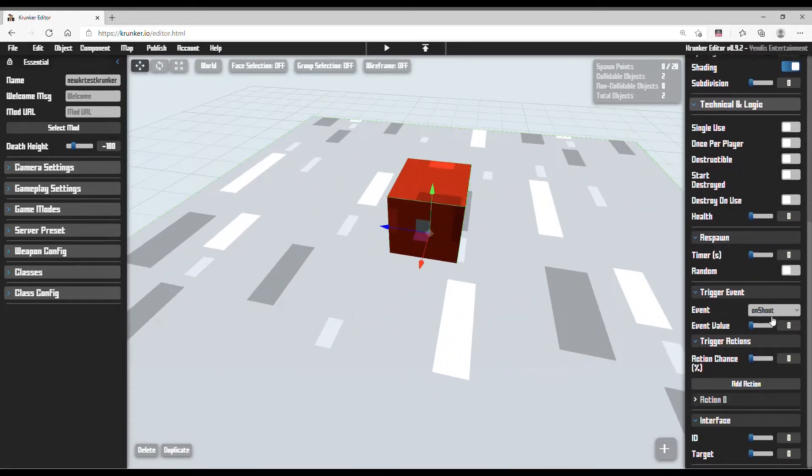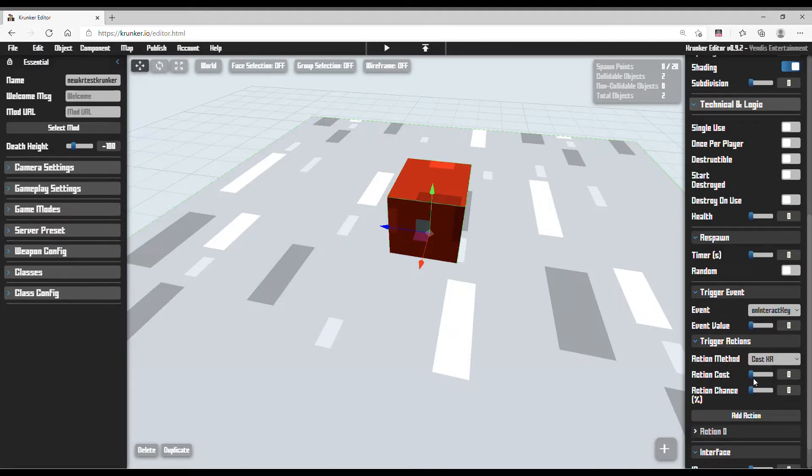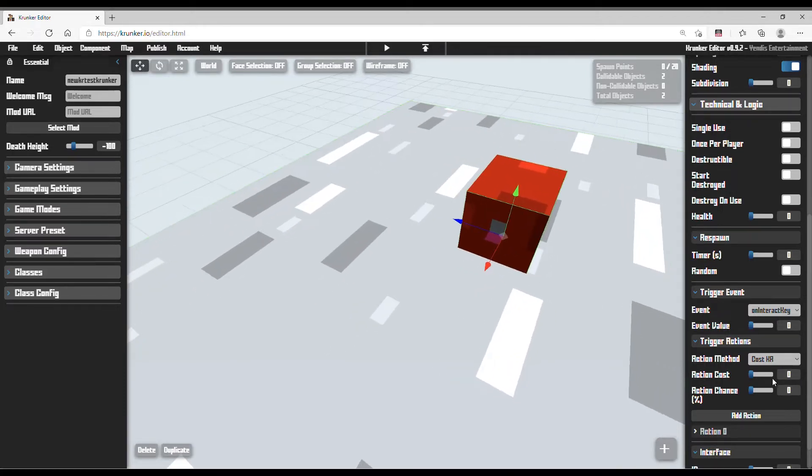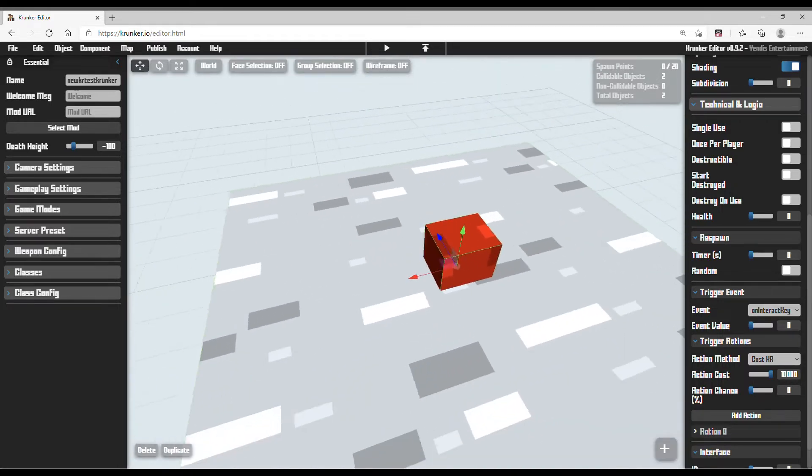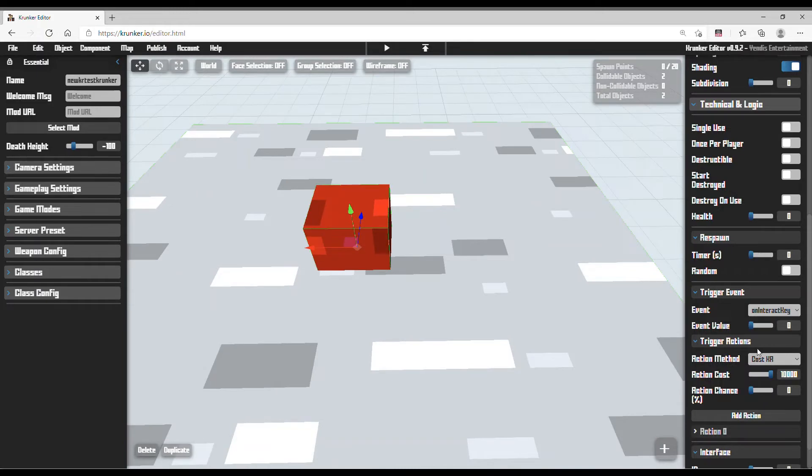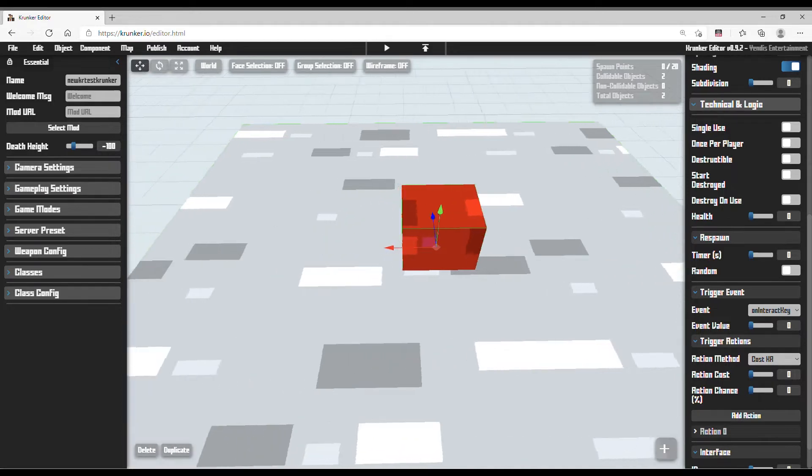Now, what you have to do is set an event to interactive, and action method to cost KR. The action cost value is what matters. If you set it to 1, people can donate you 1 KR. But if you set this to 10,000, people can donate you 10,000 KR. So this is basically what you want.